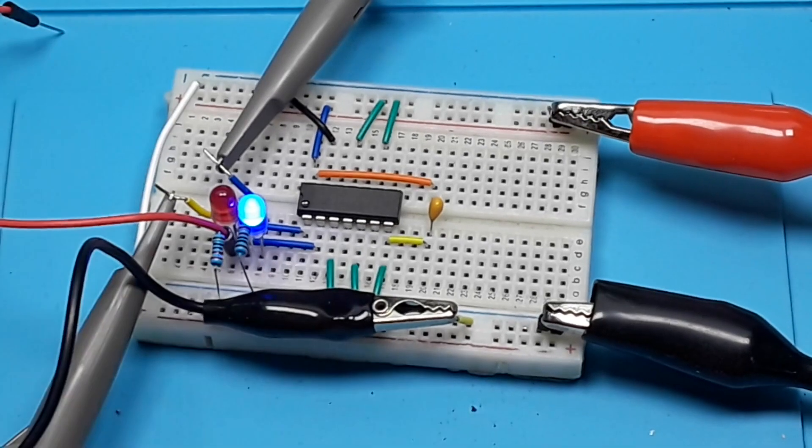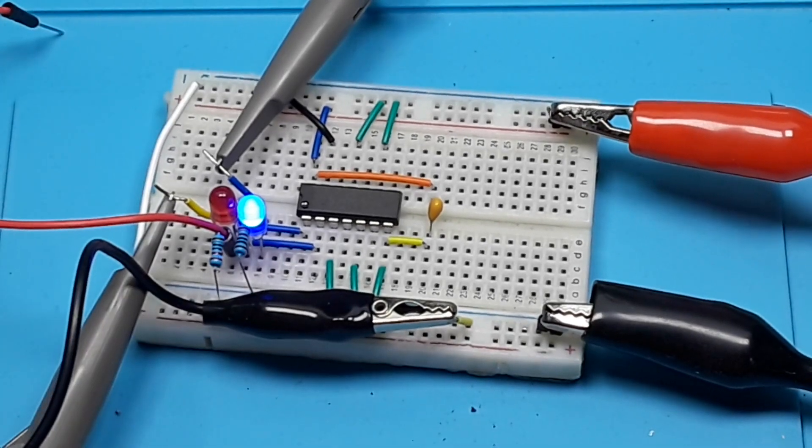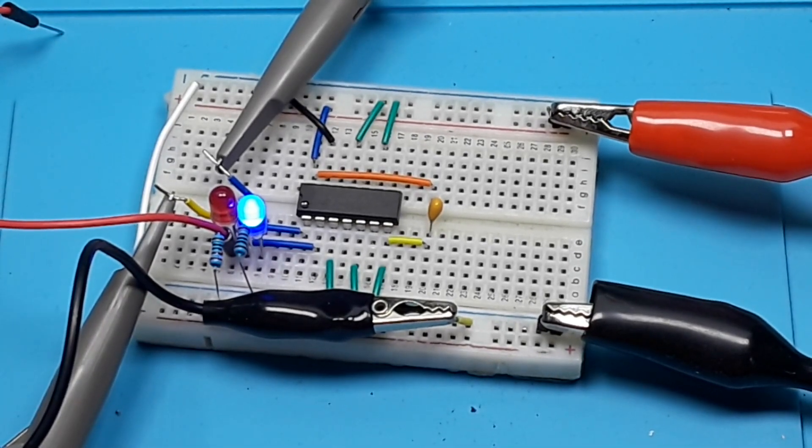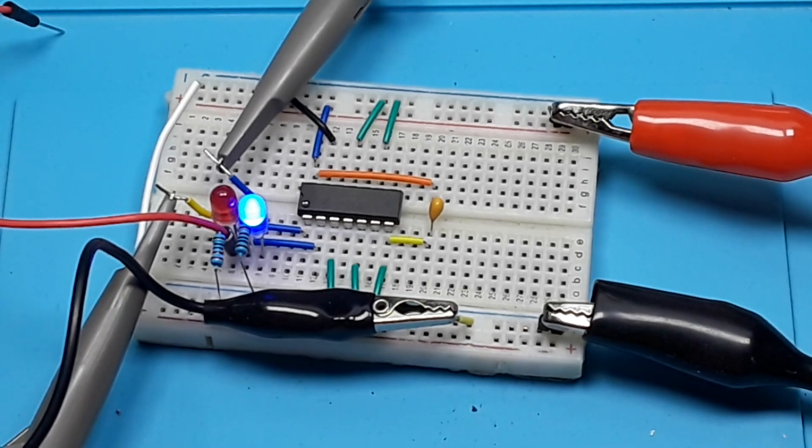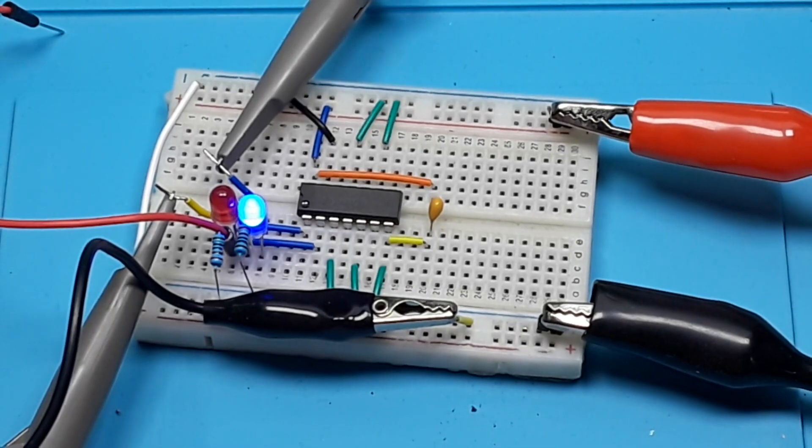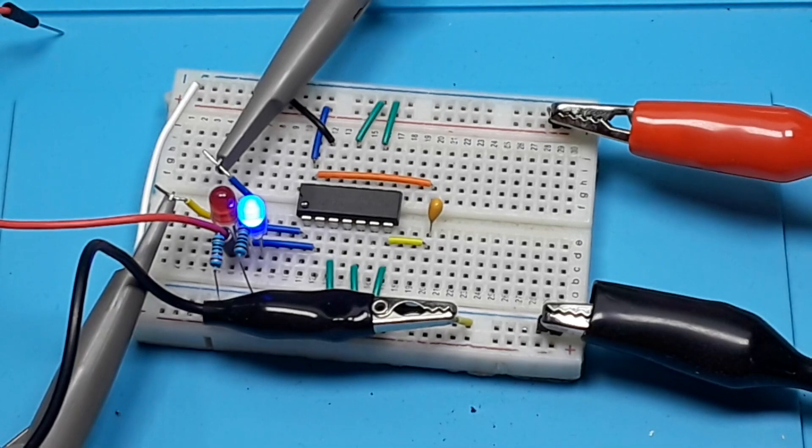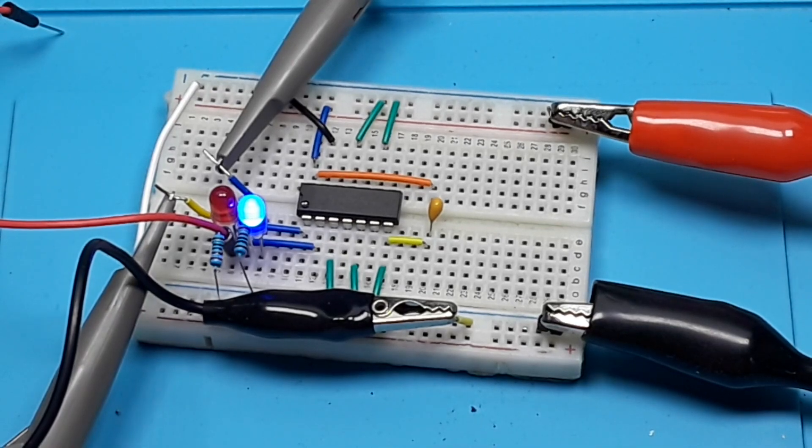And the IC we're using here is a 74HC04. Who knows what that is? Anyone? Bueller? Bueller? It's a hex inverter.